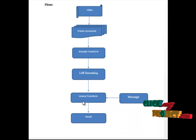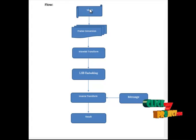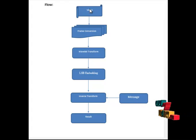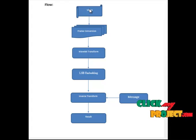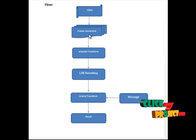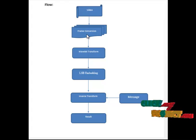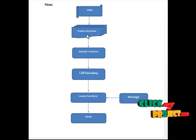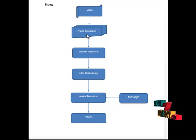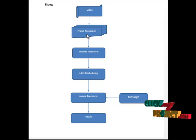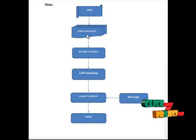This is the flow of our process. Here we have to give the input video. For the input video we are going to embed the information. Initial step is frame conversion. In this we are converting our video to frames. A film frame or video frame is one of the many still images which compose the complete moving picture. Individual frames are separated by frame lines.